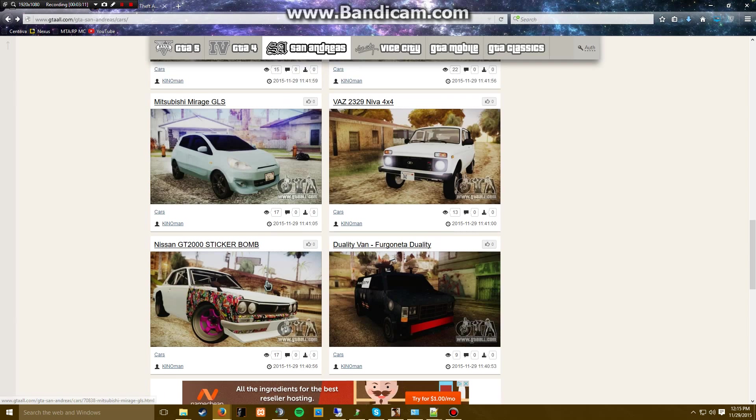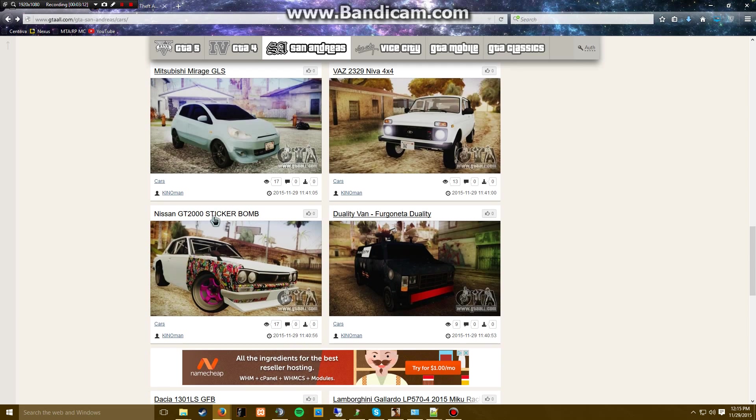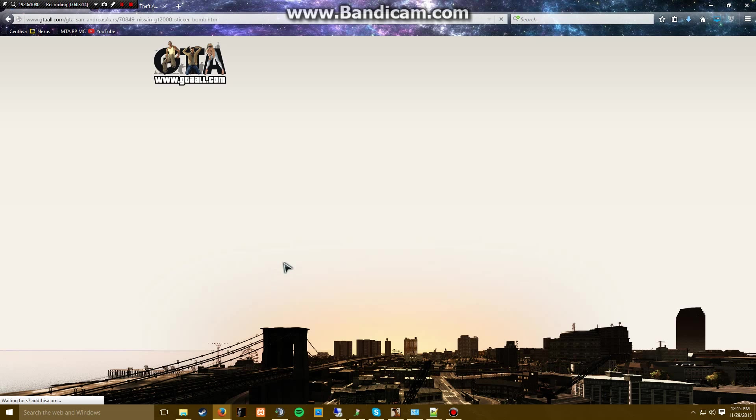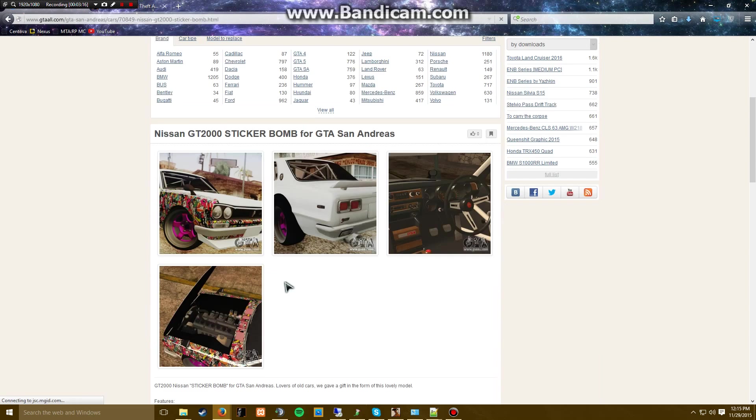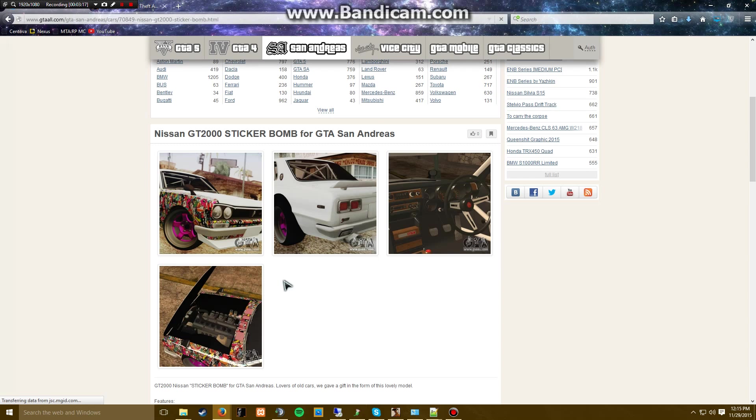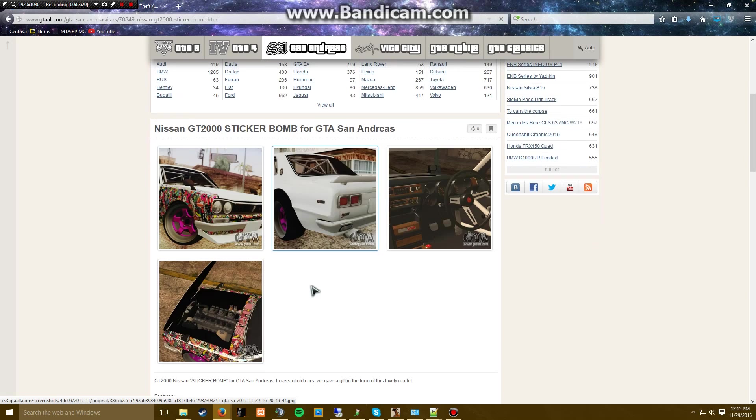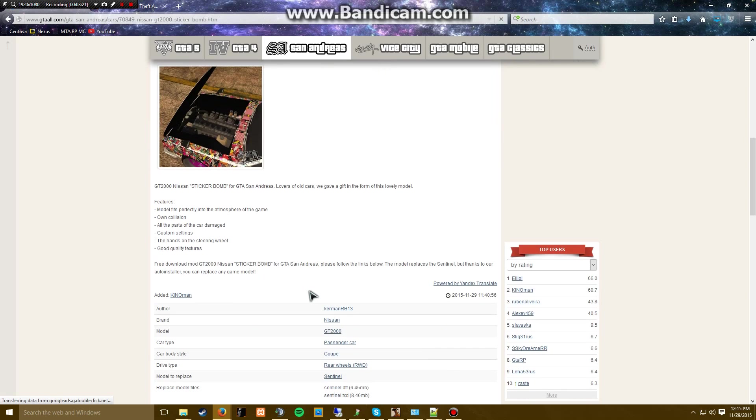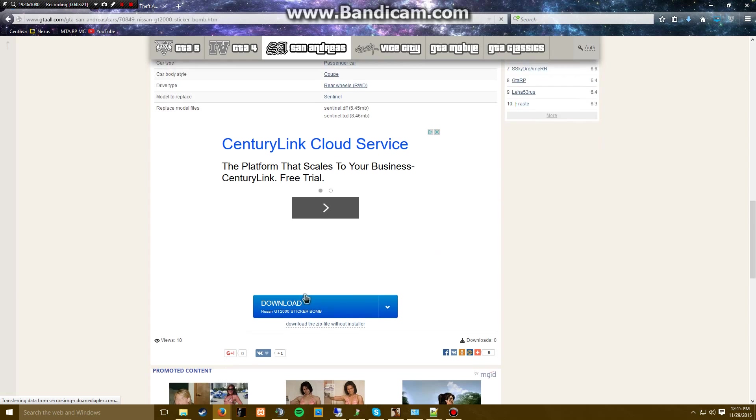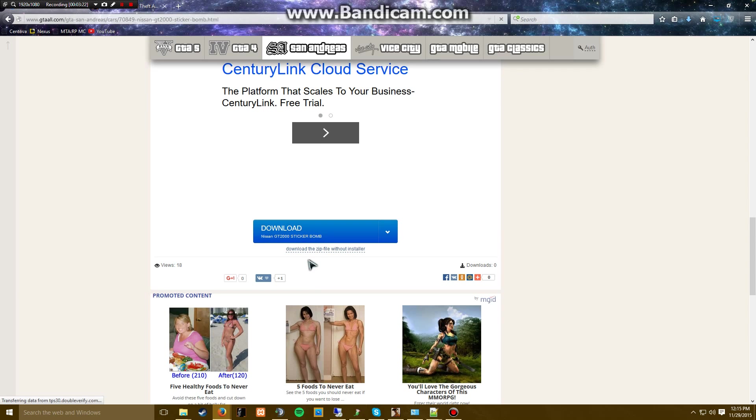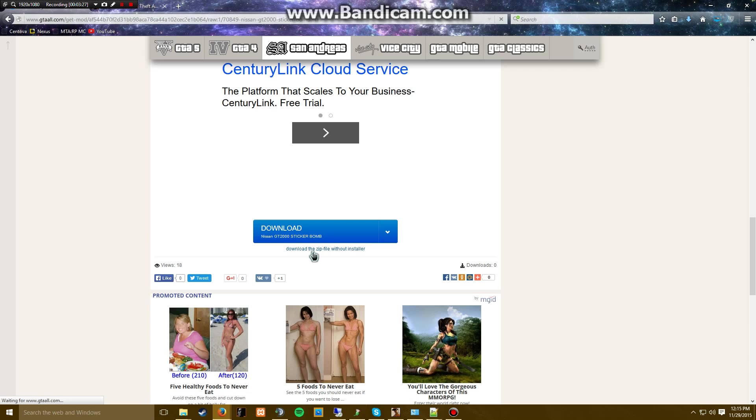I'm kind of liking this one, let's do this. Just a little Nissan though. We're going to go down here. Download the zip file without installer.